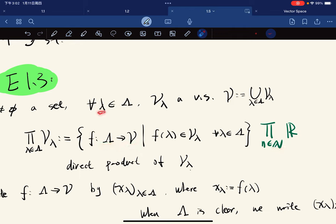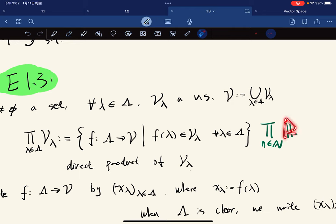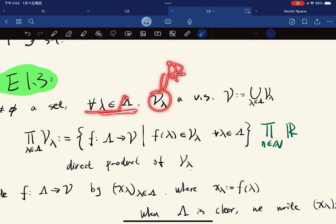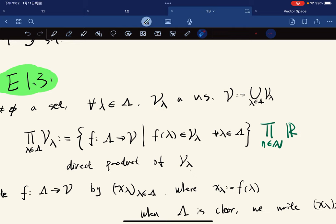For each n in the natural numbers, we have V_λ equals ℝ — we just let R be V_λ, so each of them is just ℝ. Then V, the union, is again equal to ℝ, because the infinite union of ℝ is still ℝ itself.